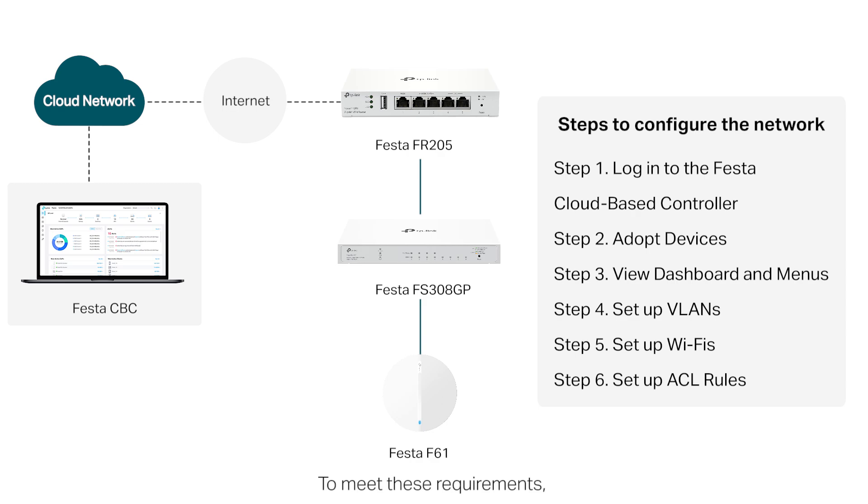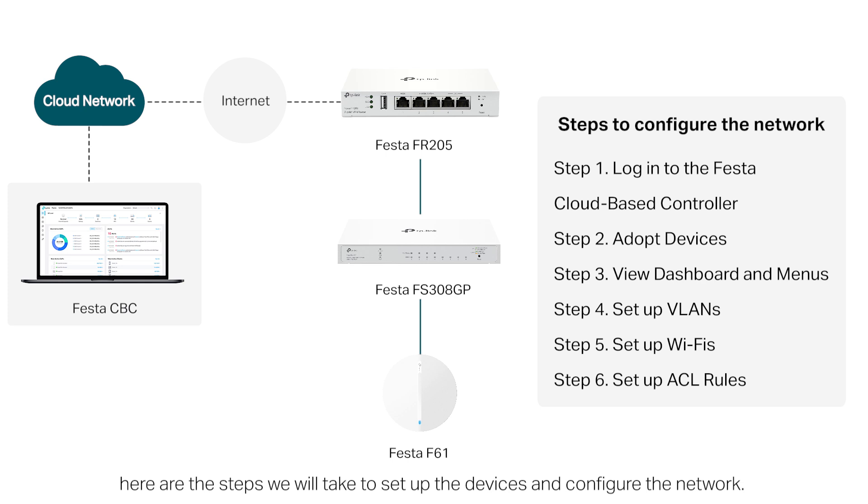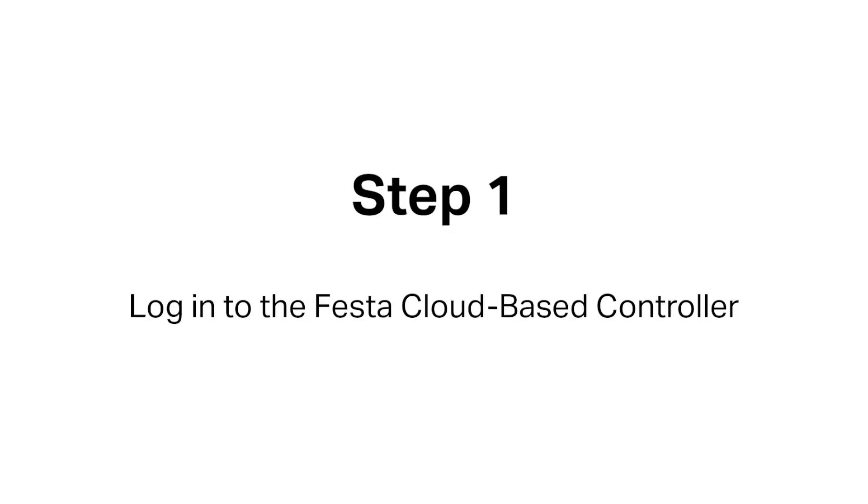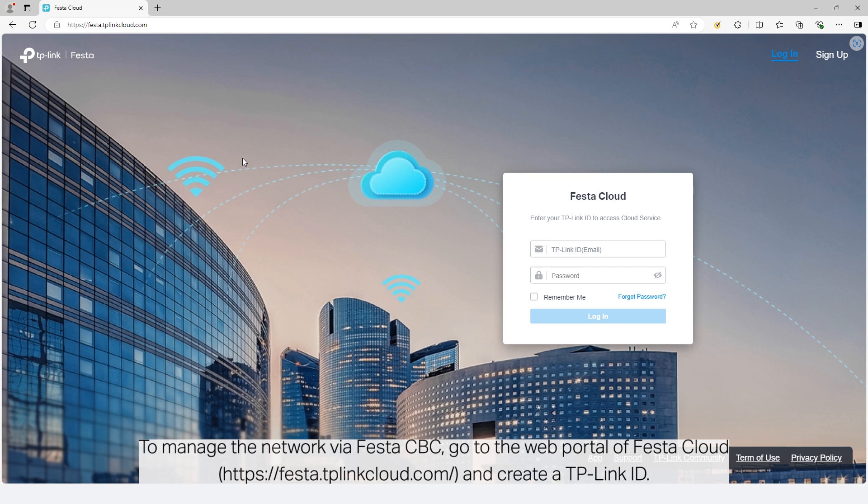To meet these requirements, here are the steps we will take to set up the devices and configure the network. Step 1: Log into the Festa cloud-based controller.